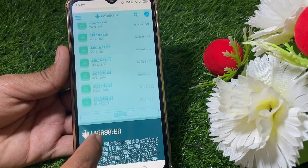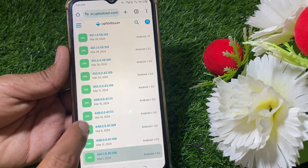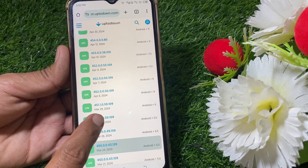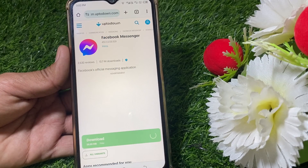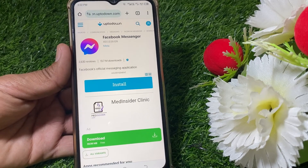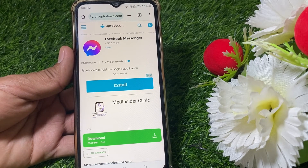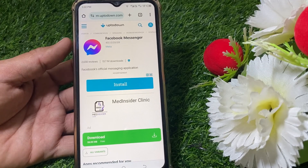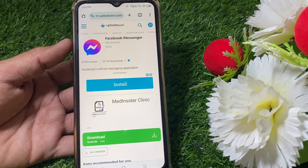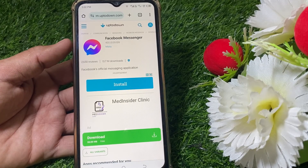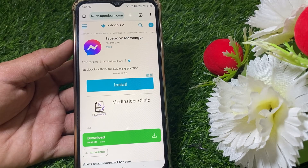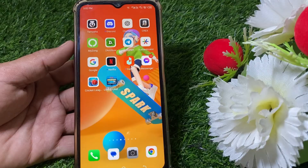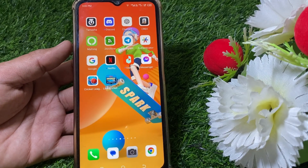Scroll down to find the March versions and download one of them. I'm downloading the March 29, 2024 version. After that, Meta AI will disappear because Meta AI is only available in updated versions. So if you really need to remove Meta AI, uninstall the updated Messenger and install an older version. That's it for today's video — if it was helpful please like and subscribe to my channel. Thanks for watching.